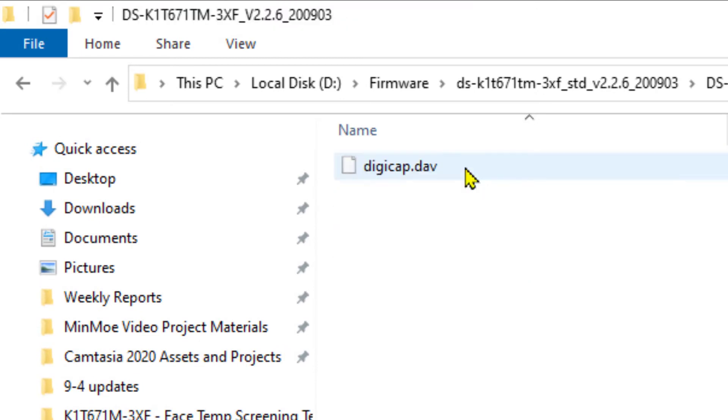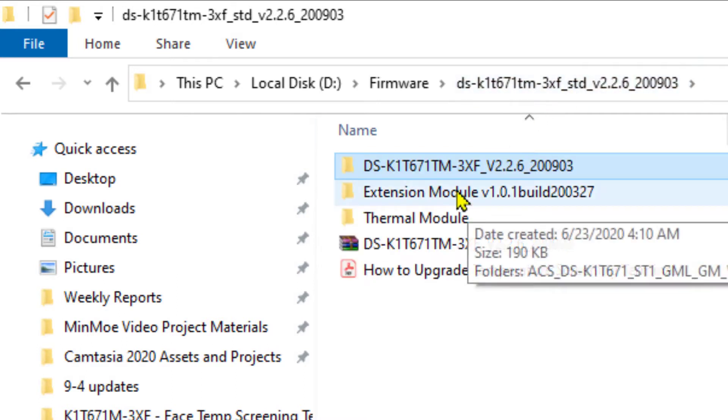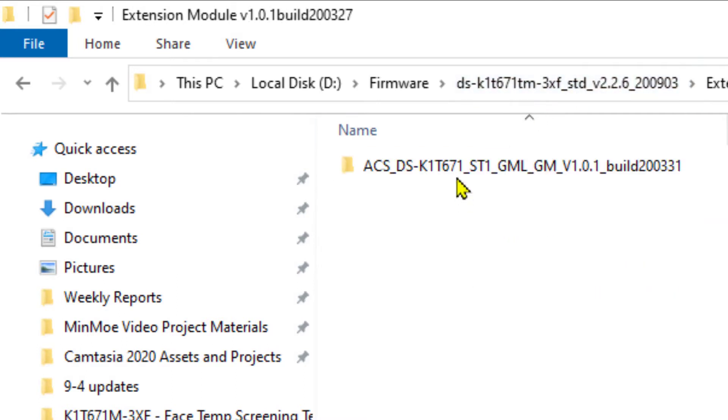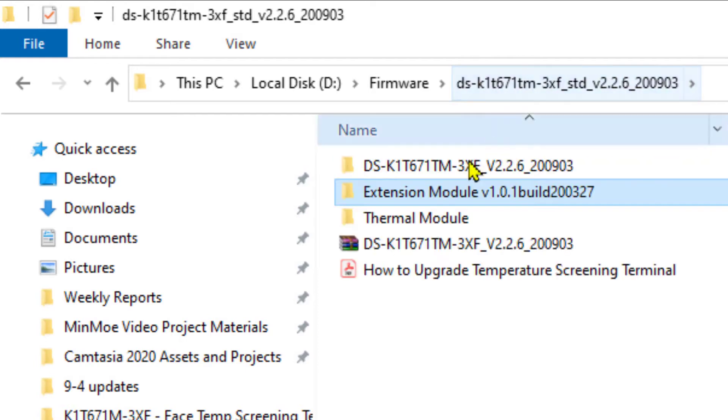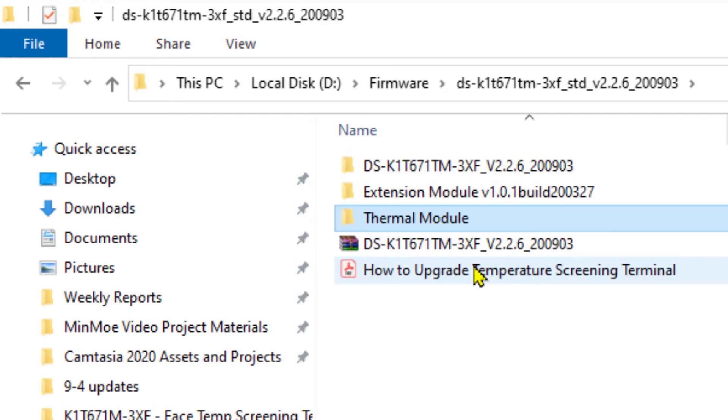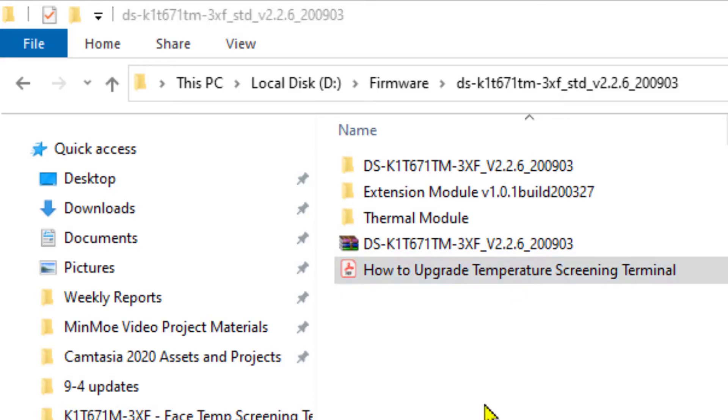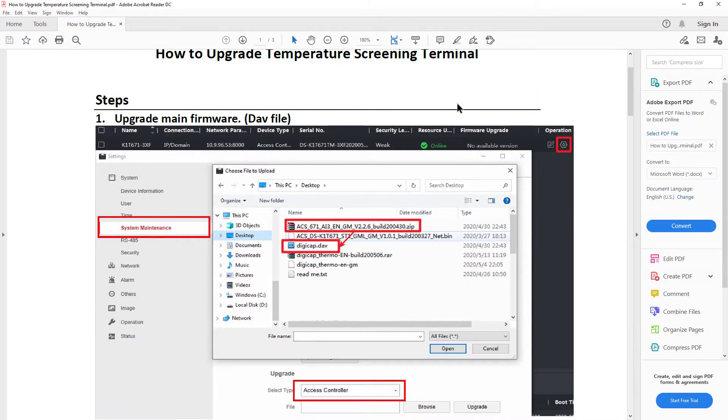Inside each of these folders is the actual firmware file that I'm going to need, whether it be for the extension module or the access control module or for the thermal module. There's also a document called How to Upgrade Temperature Screening Terminal, and if you were to open that document up, you'll see that there is an order in which these should be done.